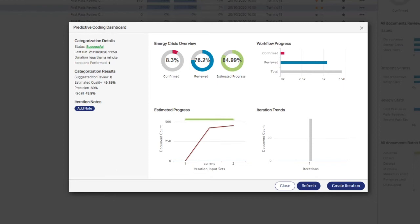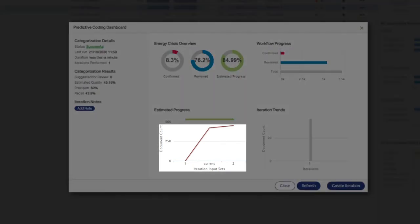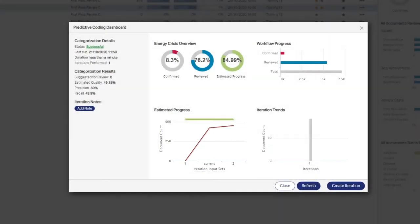The estimated progress chart also displays the total number of documents confirmed relevant to the energy crisis issue over time, as represented by the burgundy line. The burgundy line is also known as the recall gain curve. As review progresses, we expect this line will trend higher and eventually end up within the green estimated responsiveness range.